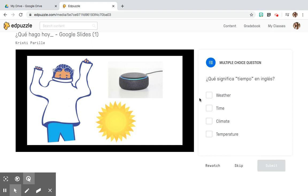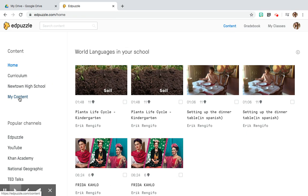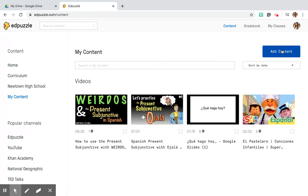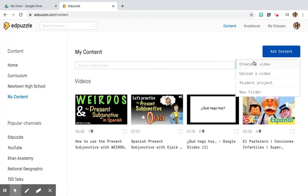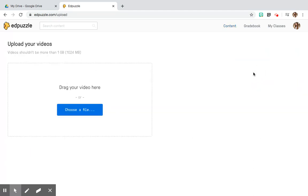To create your own content, go into Content, then My Content, and click Add Content to create or upload a video. I recommend you pre-record yourself teaching and then upload it there. Once you've done so, it immediately brings you to that same editing screen we saw before with the YouTube videos, where you can insert questions — multiple choice, open-ended, or notes to your students.